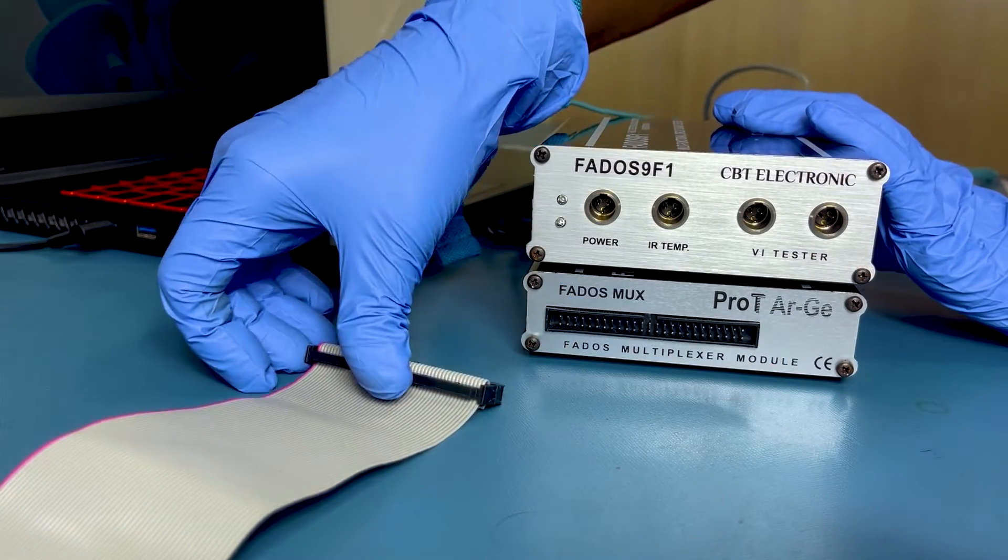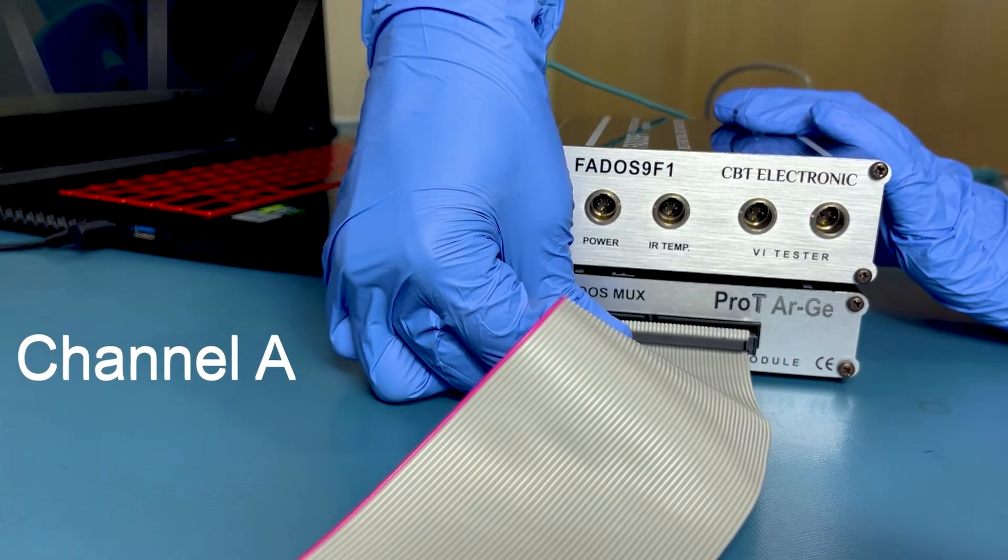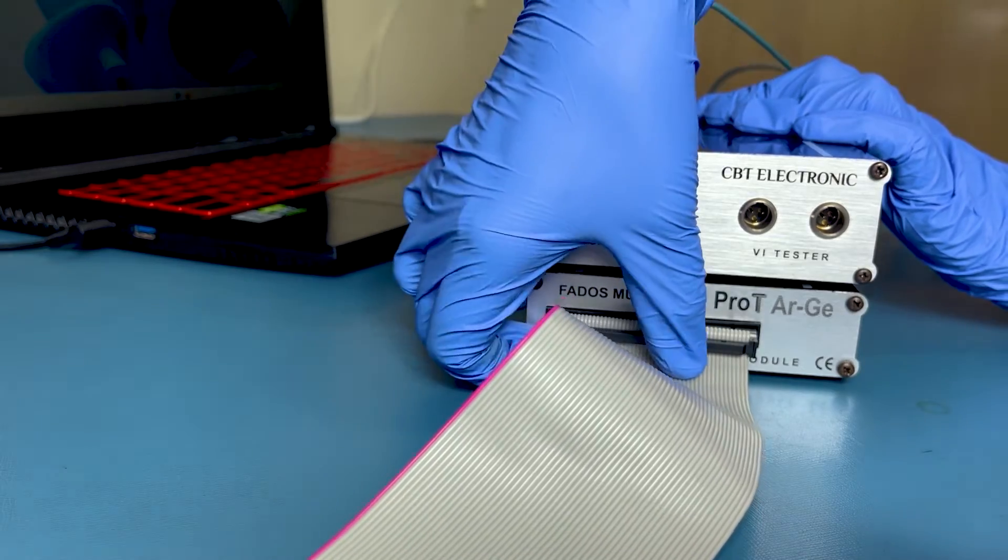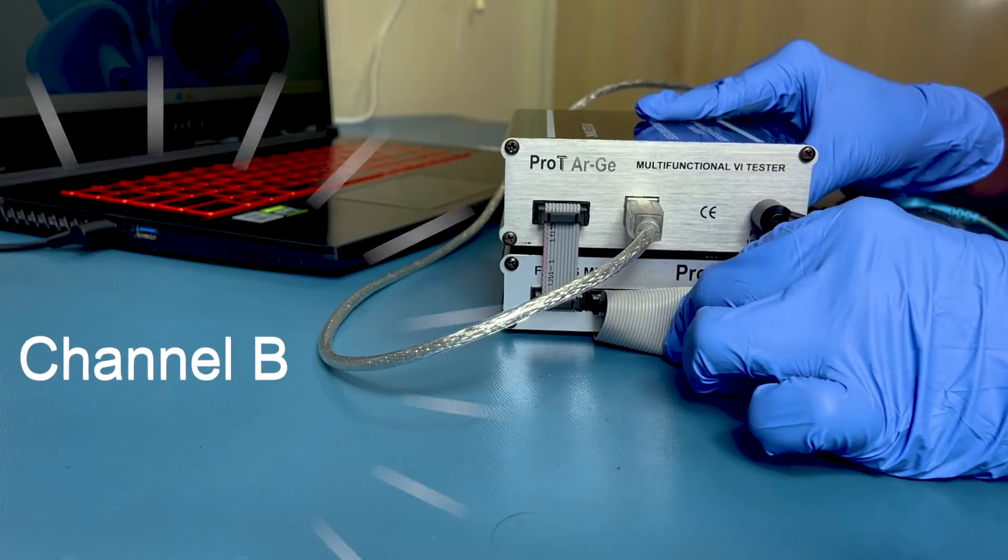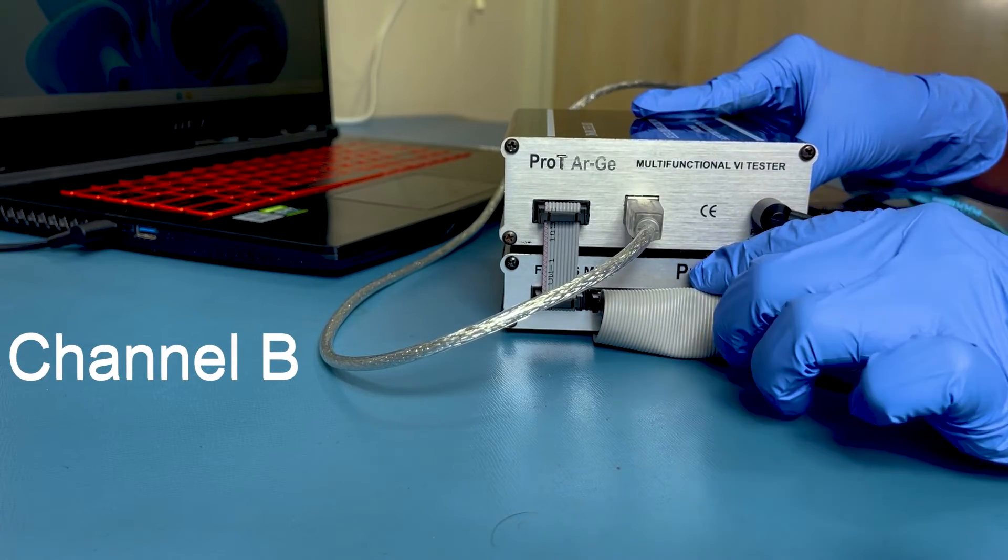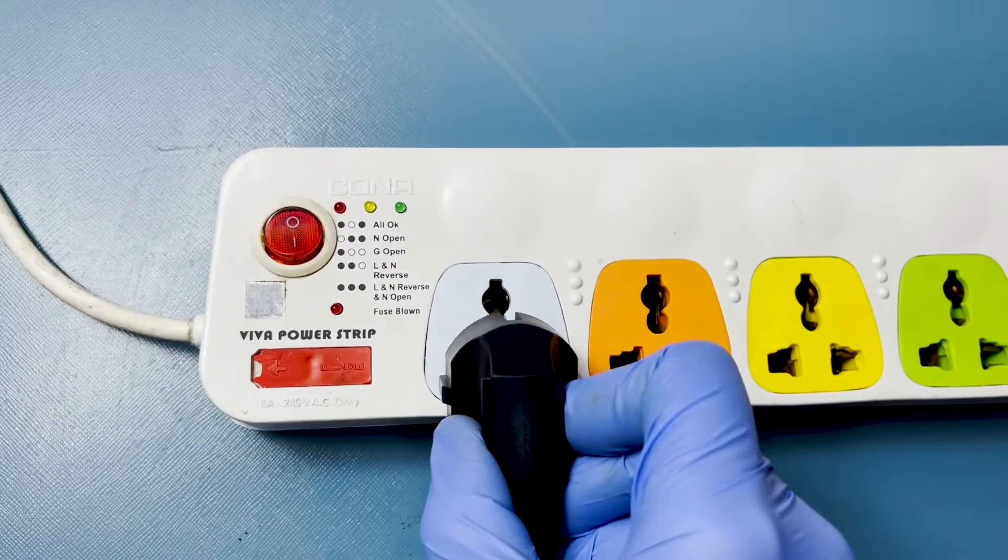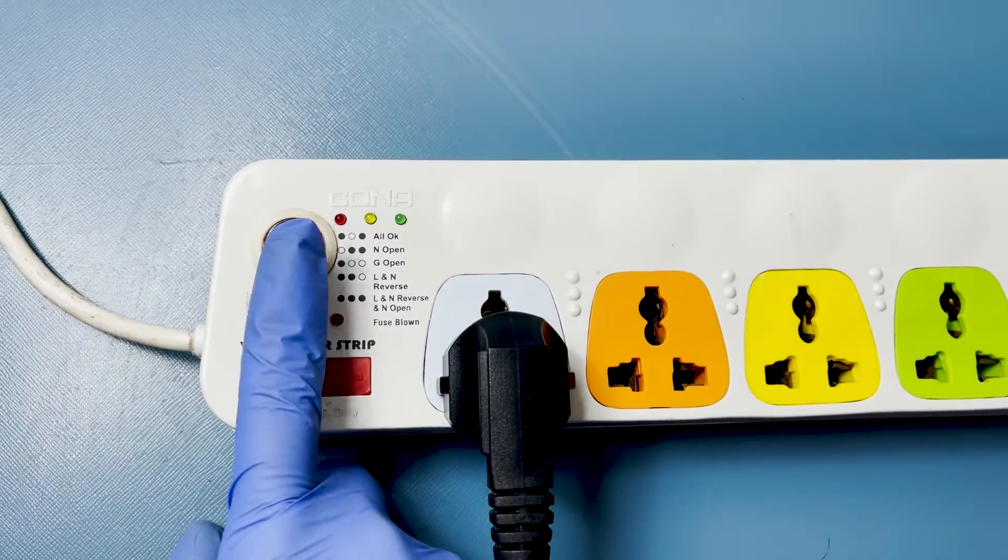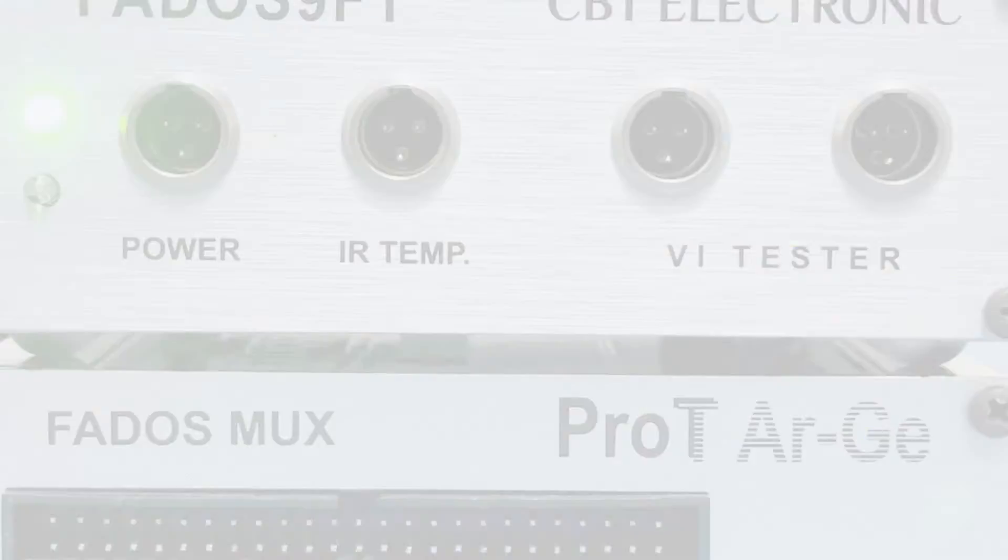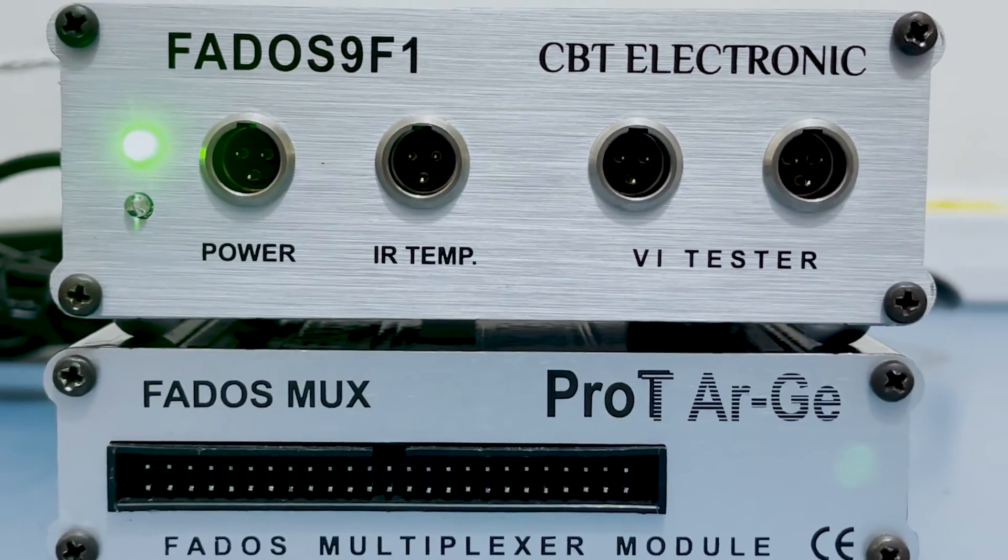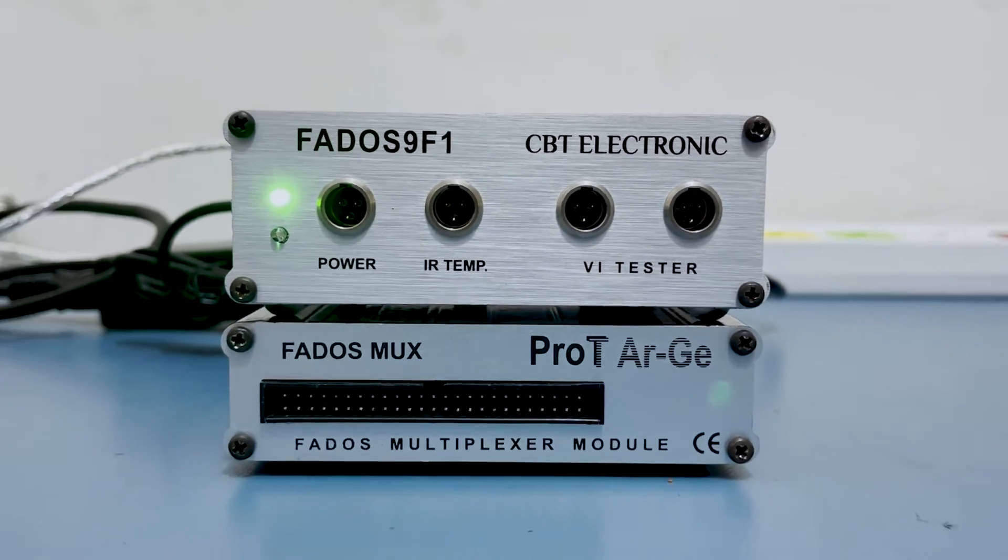To test the PCBs connect 50 Pin Flat Ribbon Cable to Channel A, and connect 50 Pin Flat Ribbon Cable to Channel B. Turn on the switch. Now the FedOS MUX module is ready to find the fault in your not working board.